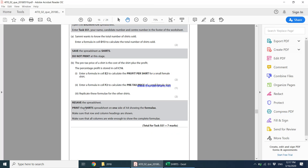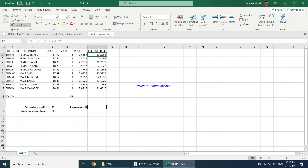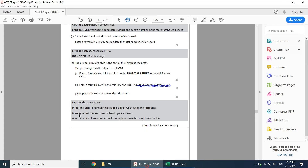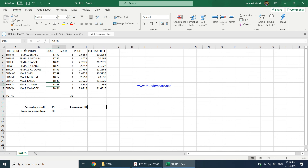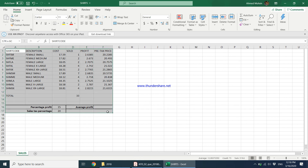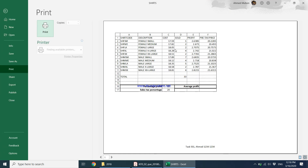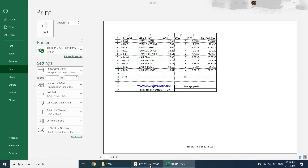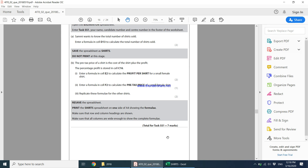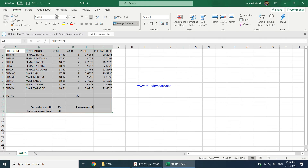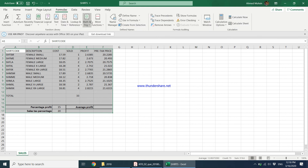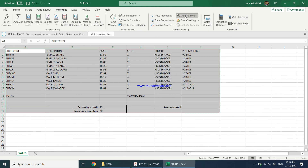For the pre-tax price column F, we do not need absolute cell reference because when replicating that formula, both columns should change — C2+E2, then C3+E3, then C4+E4. Then the task says to resave the spreadsheet and print it showing the formulas. Go to Formulas and click Show Formulas so the formulas become visible in the cells.